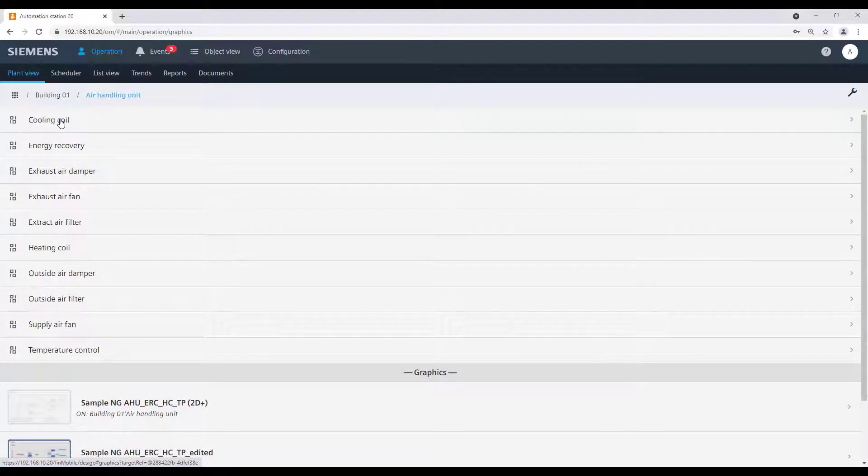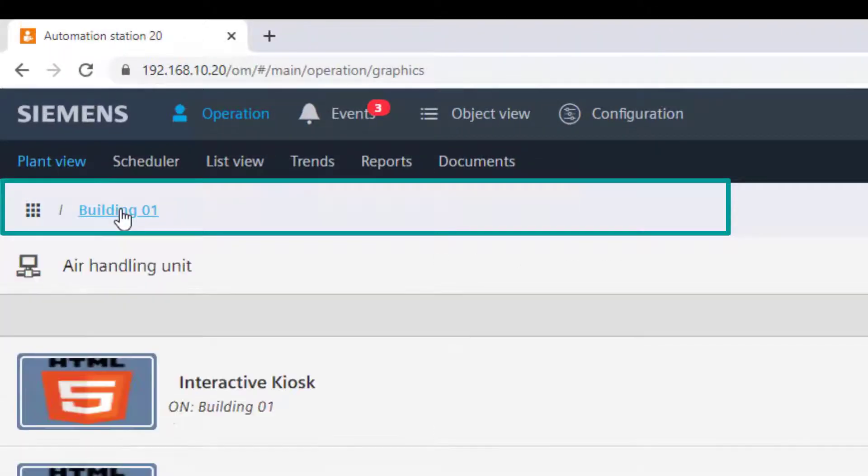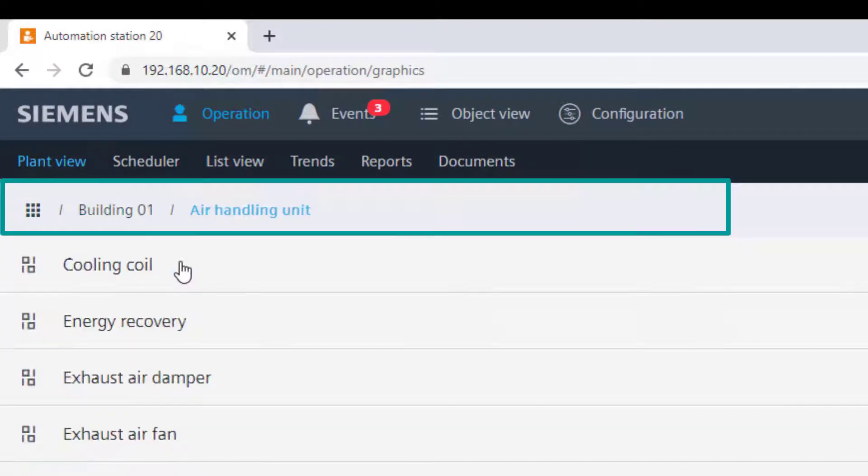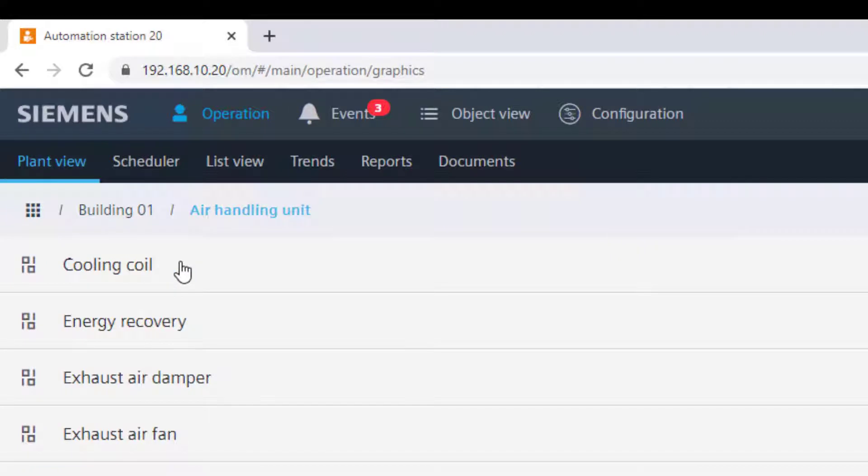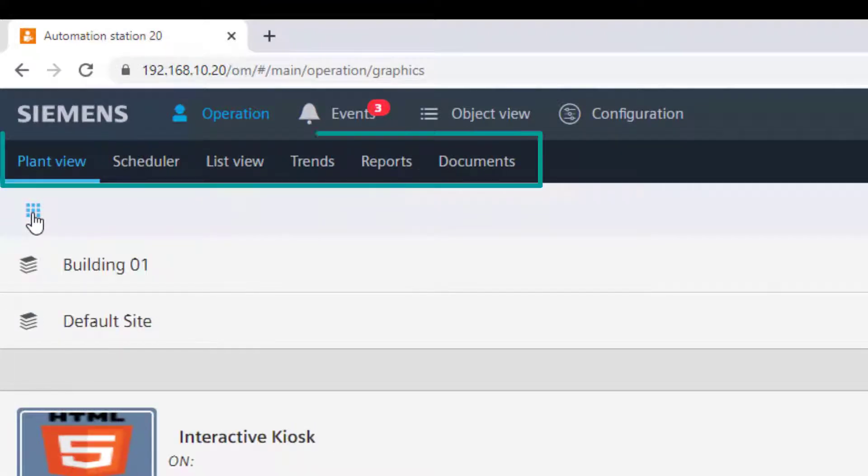This is possible by clicking on the element from the list or by using the breadcrumb navigation bar to navigate back. To jump back to the main entry point, use the root icon.